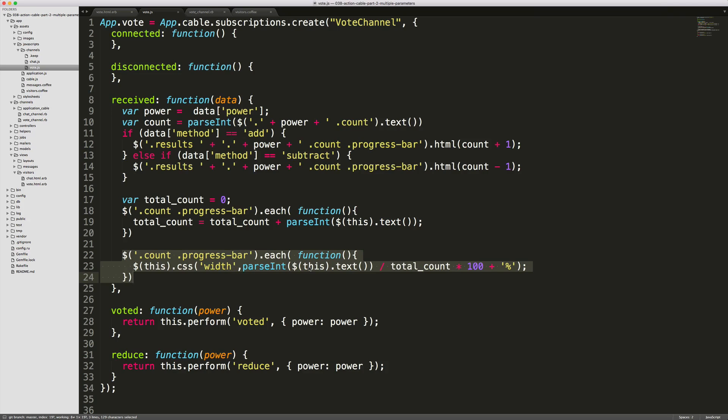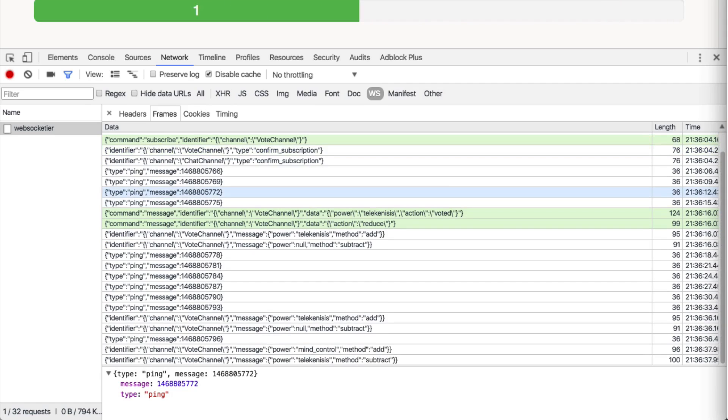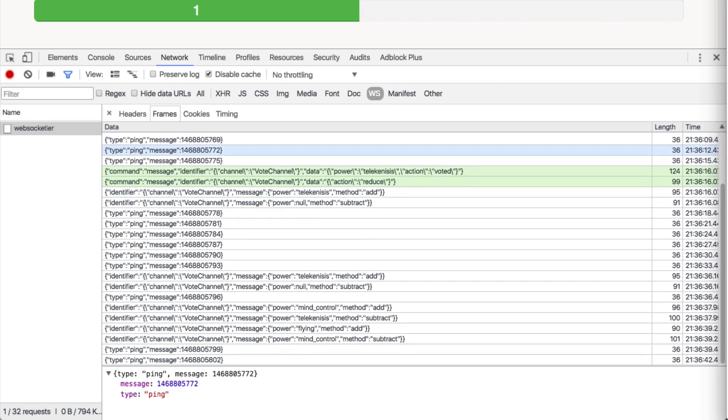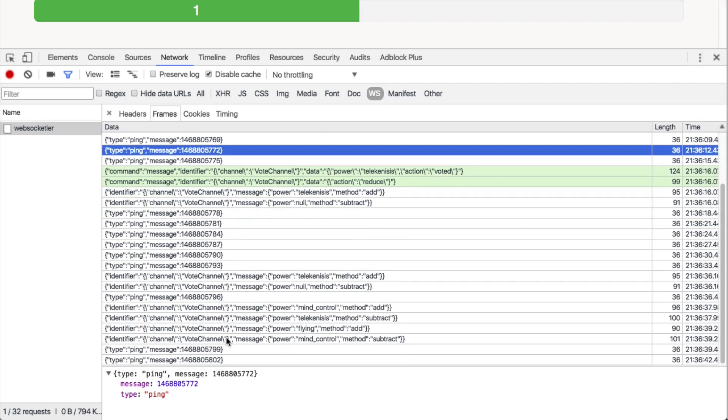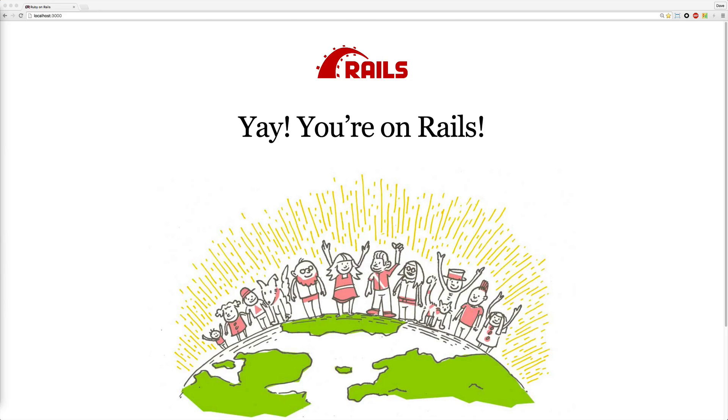And set the width of the progress bar to the current count of the progress bar, divide that by the total count, times it by a hundred, and then add the percent. So you see as we receive messages we can see the add and subtract occurring on each one of the broadcasts.